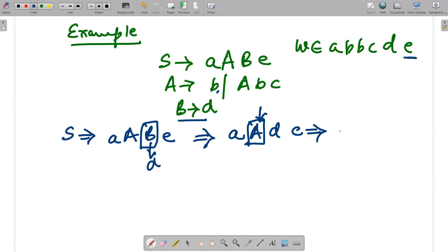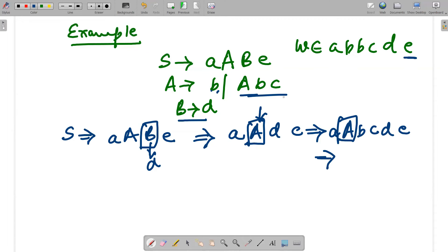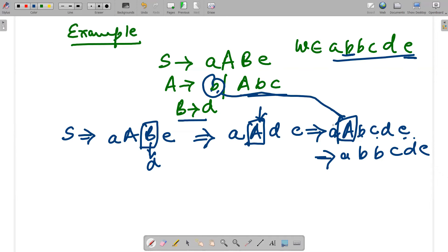Now the rightmost non-terminal is A, which has two values: lowercase b, or lowercase a b c. If we pick b, the string becomes a b d e — which is not what we want. So we pick a b c, and combined with the existing e the string becomes a a b c d e. We already have b c d e, so we need only b, giving us a b b c d e.